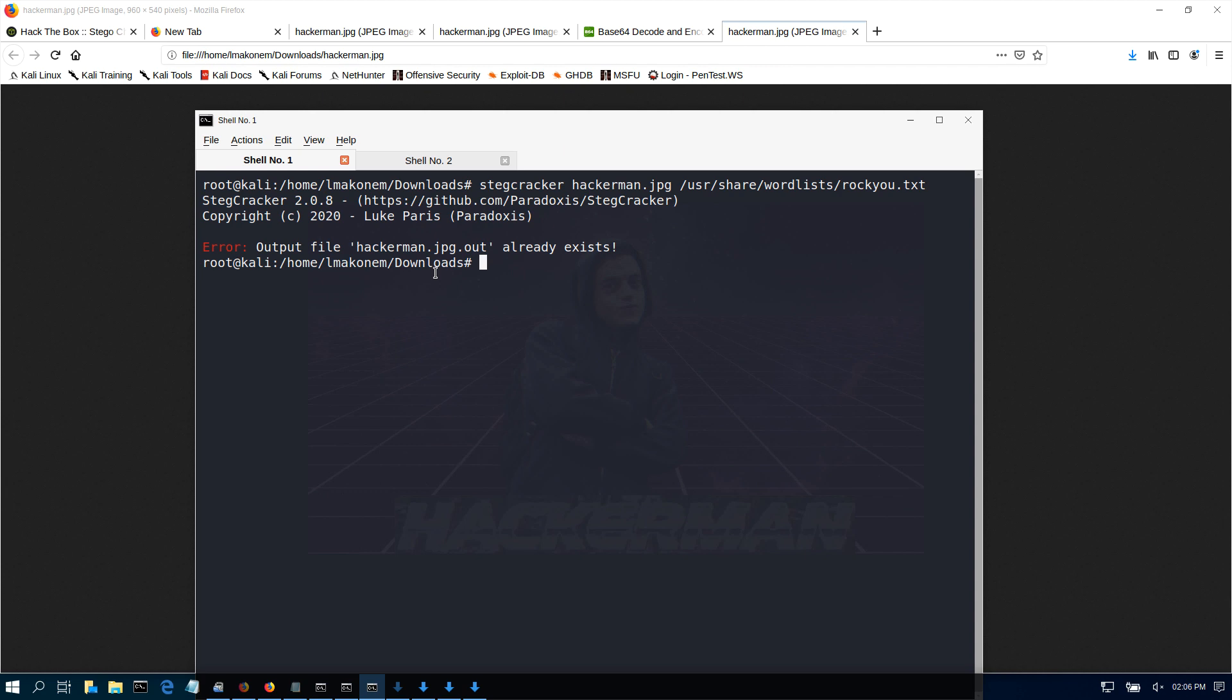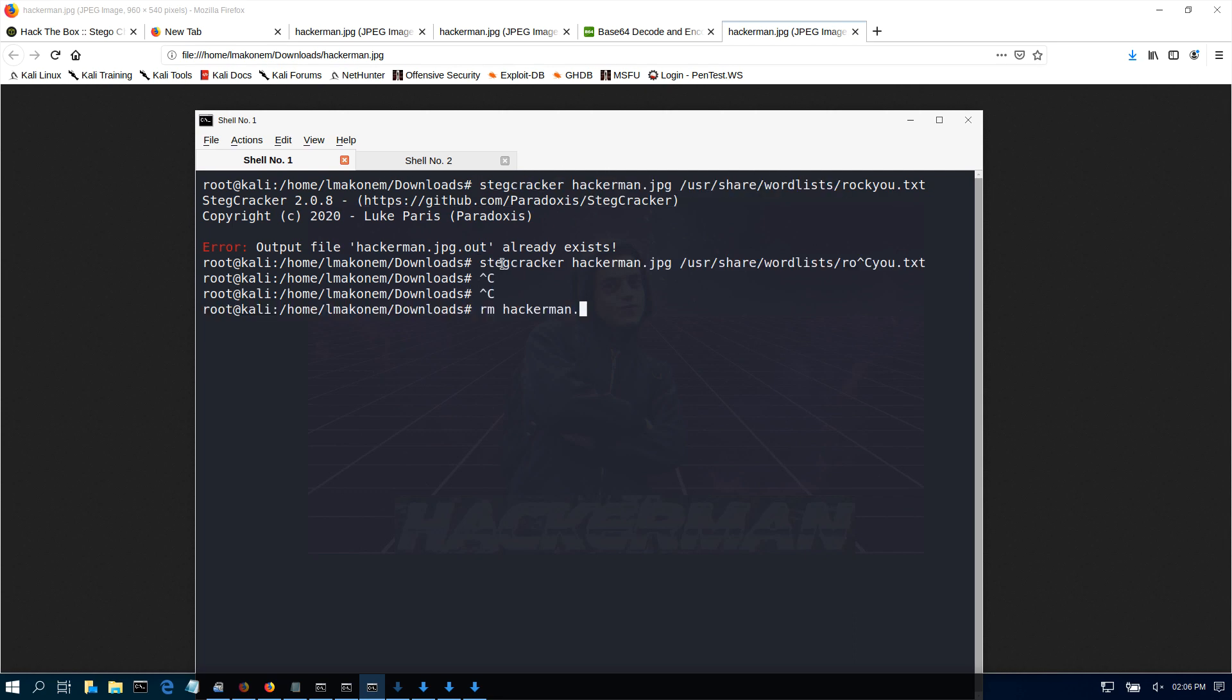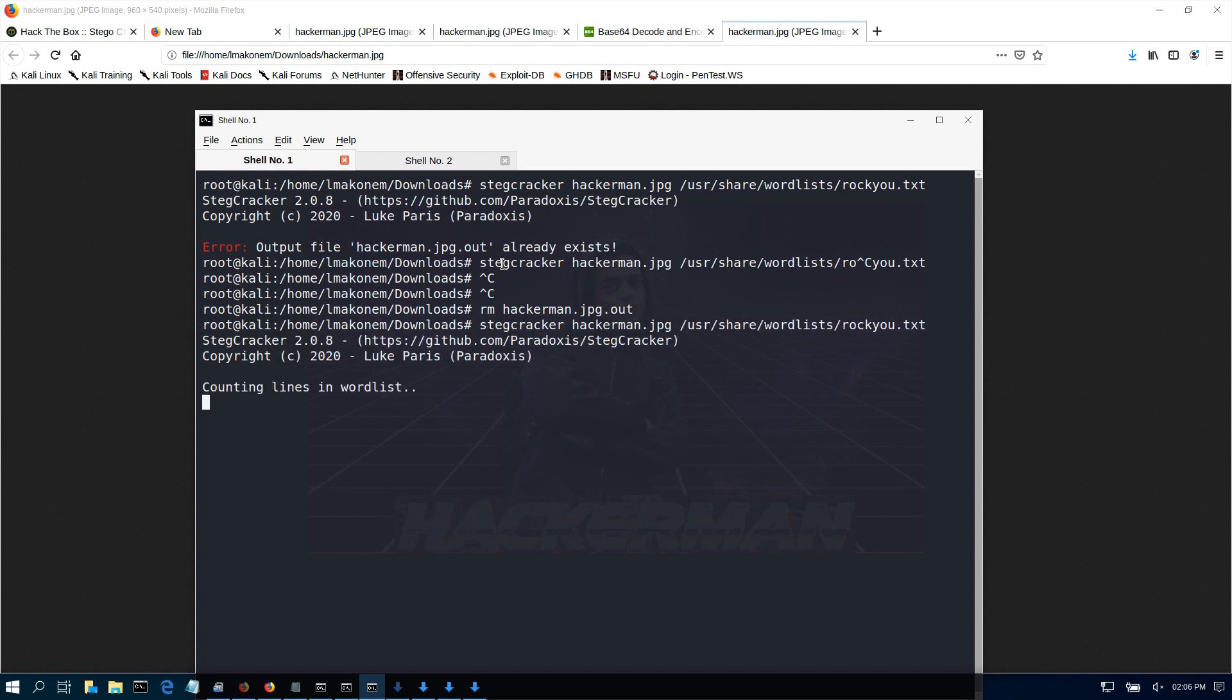As you can see, I already did this as practice, but if you run this command here, it's going to crack the password for you. I'm going to delete that so we can see the cracking process happen. Now let's crack it again. It's going to take a little while to crack this one using the wordlist, and then when it's done I'll show you the password that we need to be able to run steghide.